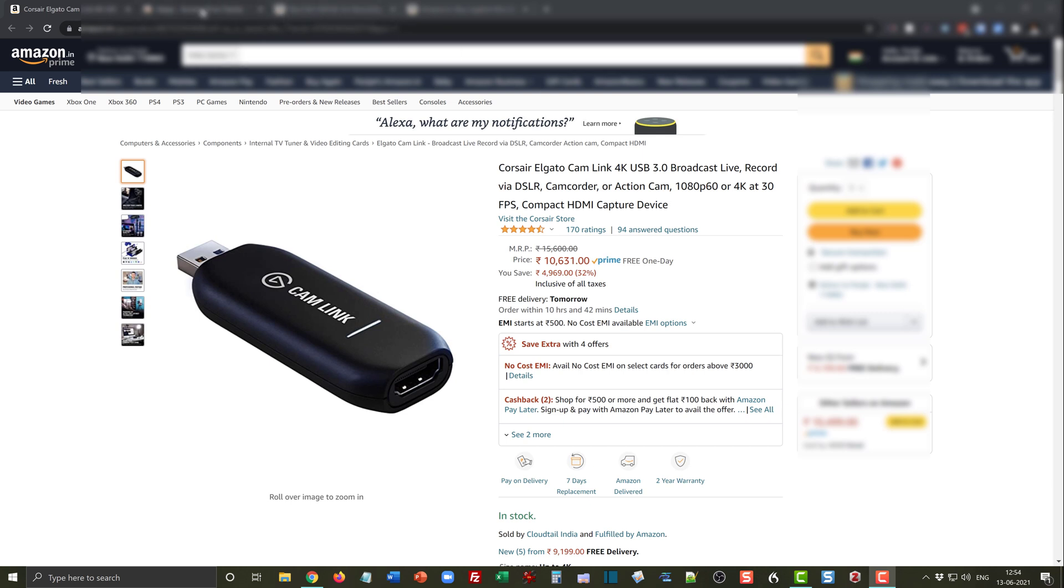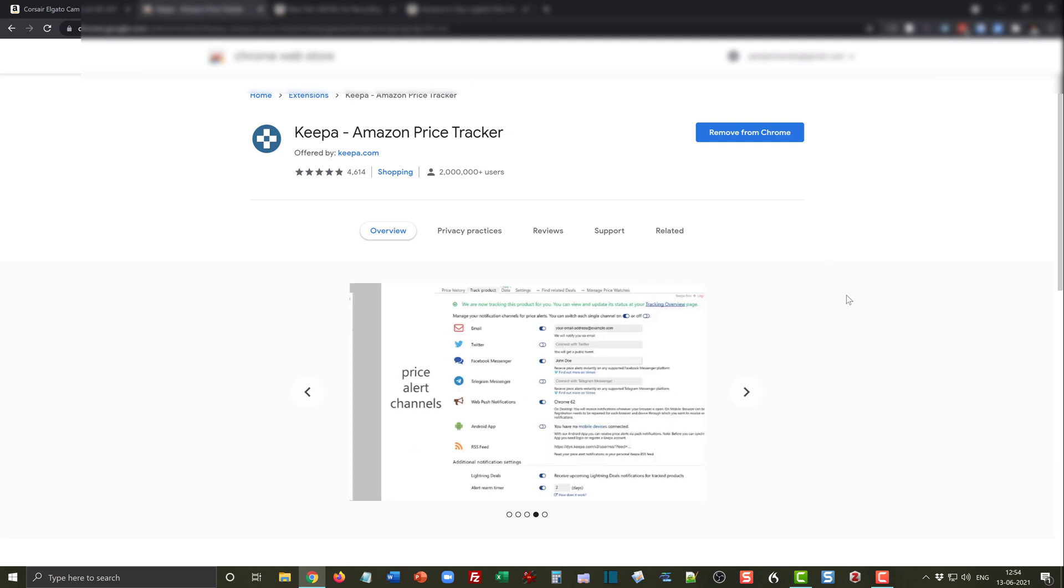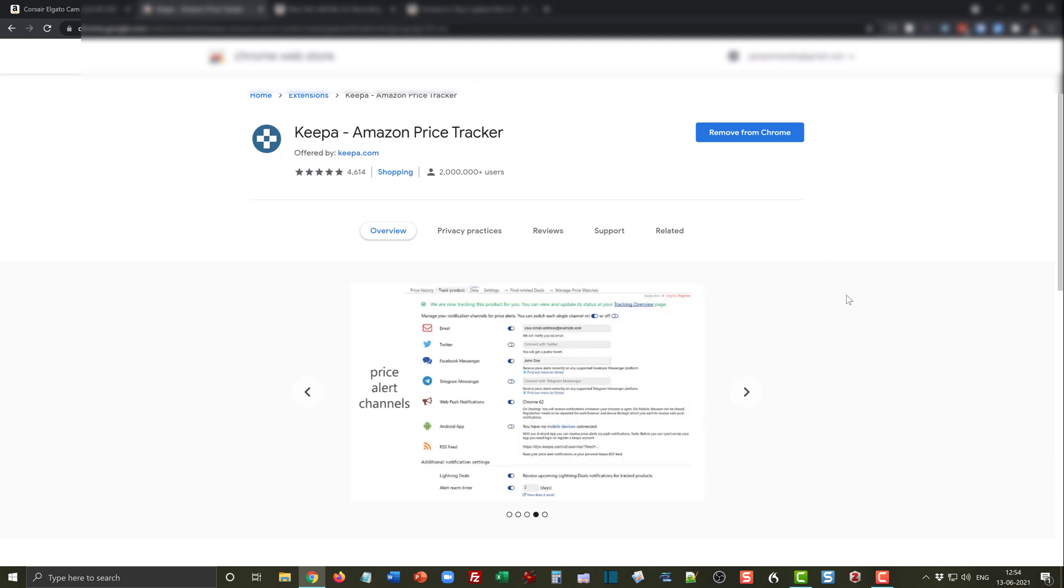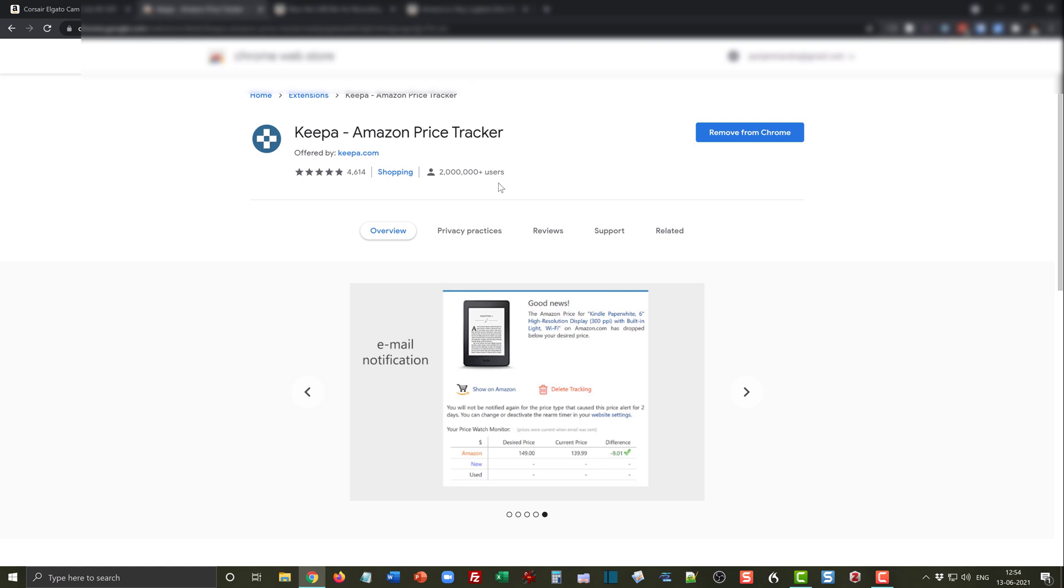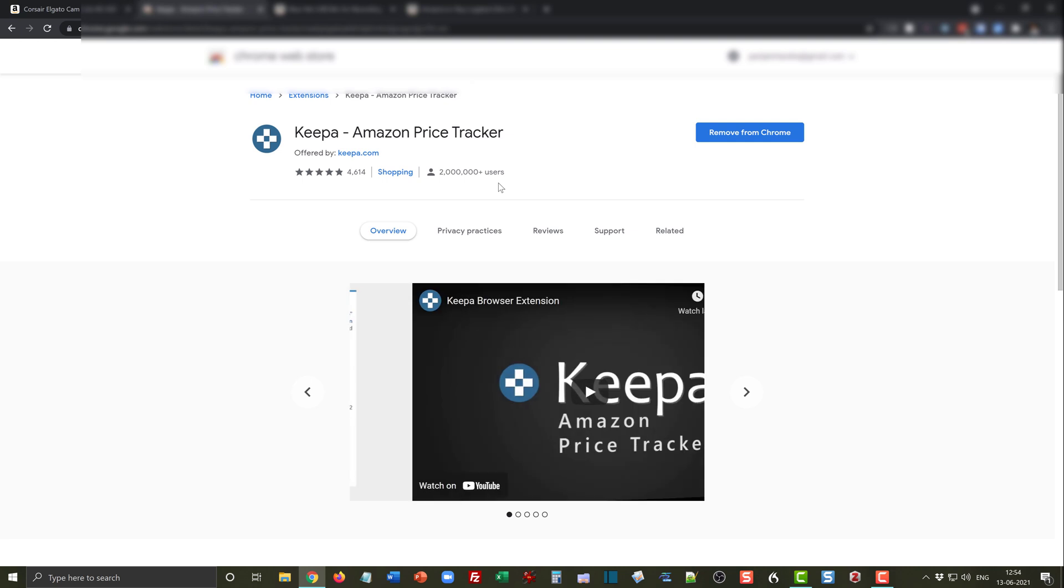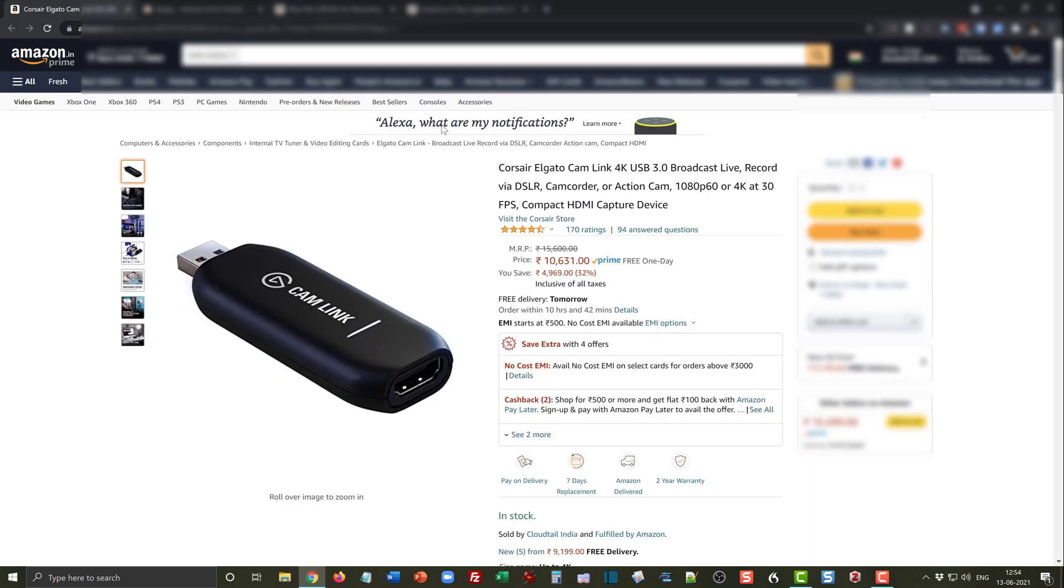All this magic is possible with the Keepa Amazon price tracker. I have added this as a Chrome extension and as you can see it is already a very popular Chrome extension with over 2 million users. I have already installed it on my Chrome browser.